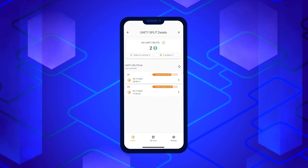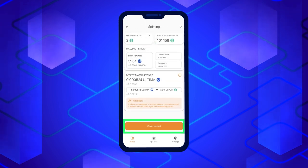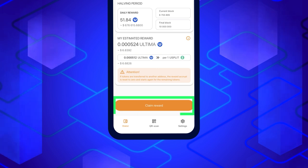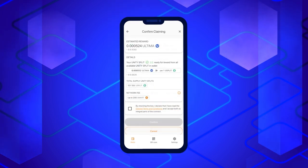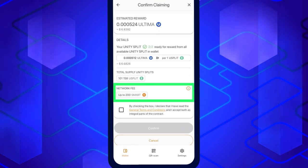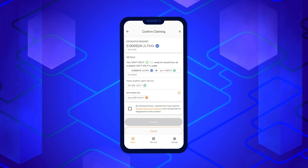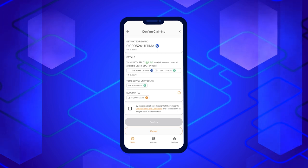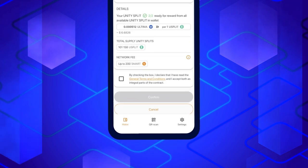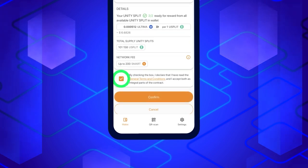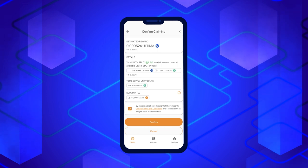After making sure all tokens are ready, return to the Splitting section by clicking on the arrow at the top left corner of the screen and click on the Claim Reward button to request a reward from the blockchain. A confirmation screen will appear. Note the warning about the smart fee — it can be as high as 100 smart. If you have a smaller amount of smart on your balance, your reward request may not be fulfilled by the blockchain due to the lack of energy required by the contract. That's why we recommend topping up your smart balance with a reserve. Ensure you have enough Smart Coins in your wallet, check the box confirming that you agree to the terms of use, and click on Confirm.